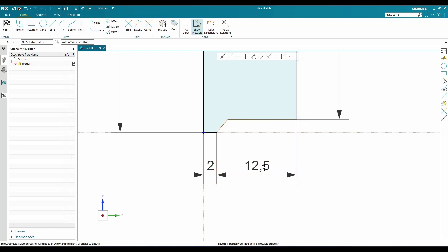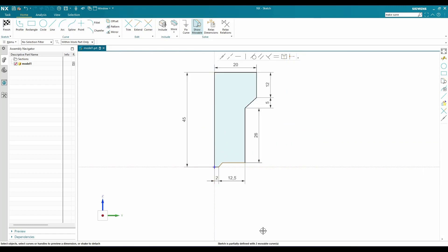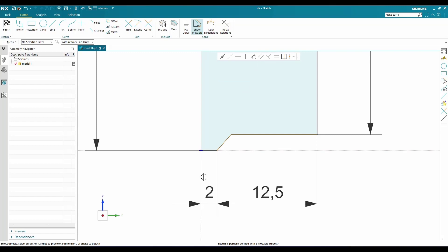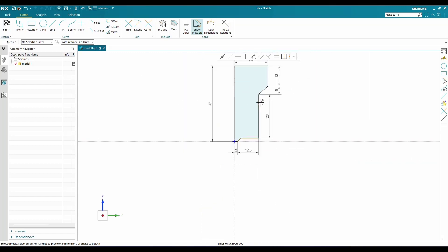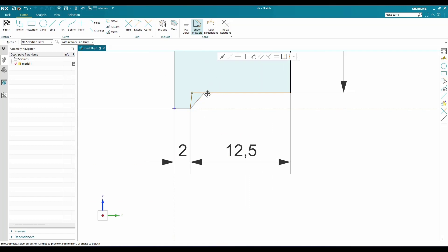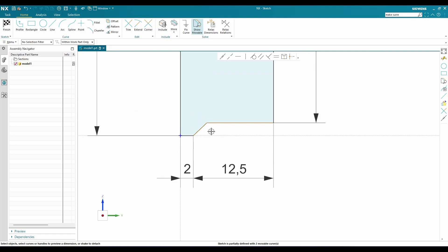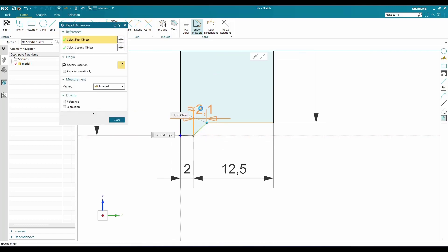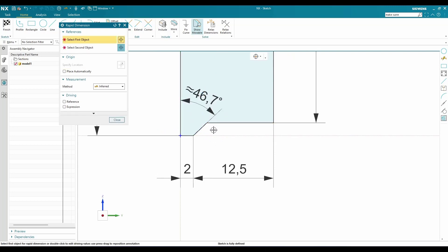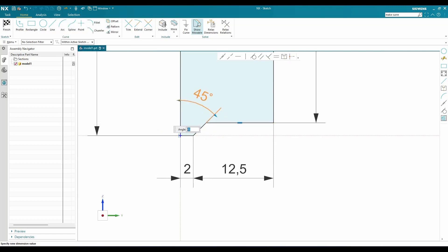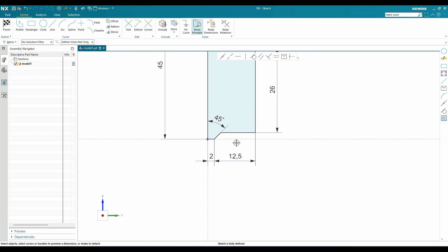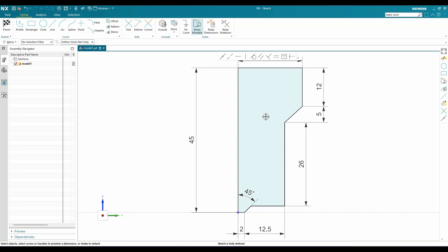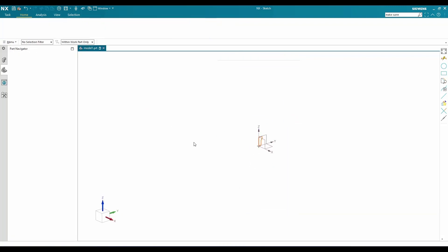The sketch is partially defined with two movable curves. This is NX23 version, so the sketcher environment is completely different — I'll make a separate video on the sketcher environment for NX23. The black lines are fully defined; only two curves remain undefined. I'll hit D and give a dimension of 45 degrees between these two lines. Now all lines become black, meaning our sketch is fully constrained. We can finish the sketch.